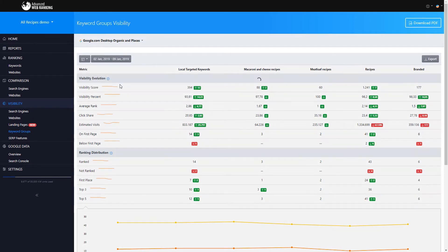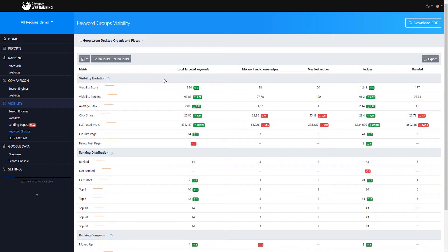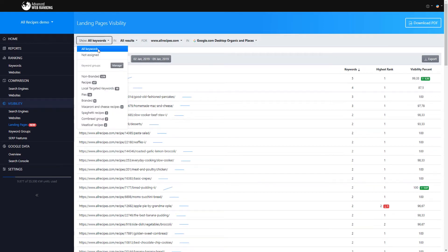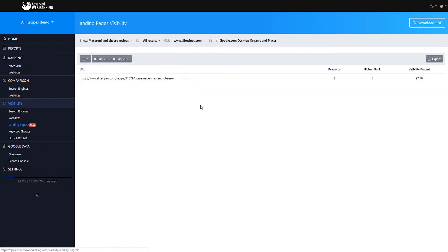If the main grouping criteria is around the content of a particular landing page you can then move to the landing pages section and filter by that particular keyword group.